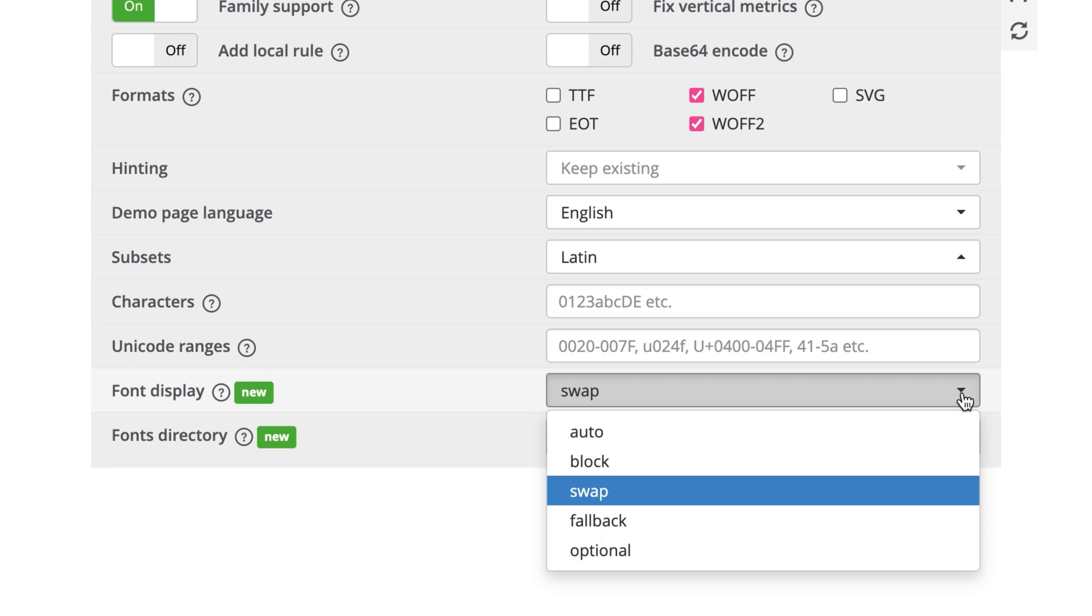If displaying text is your top priority and displaying the web font is the second priority, use swap. And if displaying the web font is your top priority and you're okay with the possibility of the user not seeing the text on the screen until the font is downloaded, use block. In this example, I'll select optional.